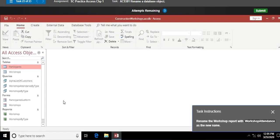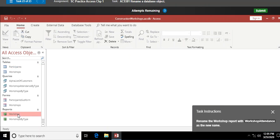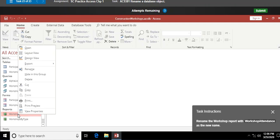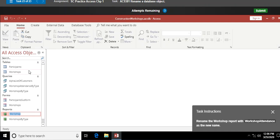Rename the Workshops report. Paying attention to which object I'm working on, I right-click on Workshops and choose Rename. I click right after the word 'Workshop' and type 'Attendance' to make it 'Workshop Attendance', then hit Enter.